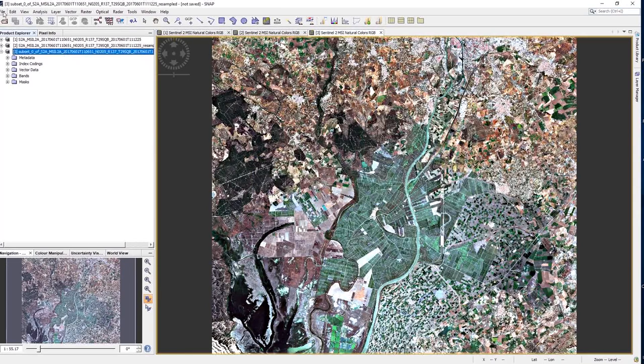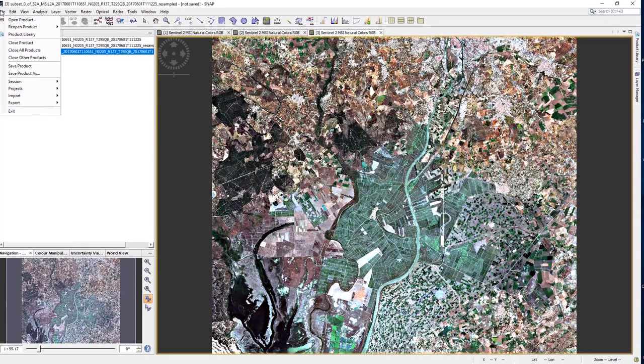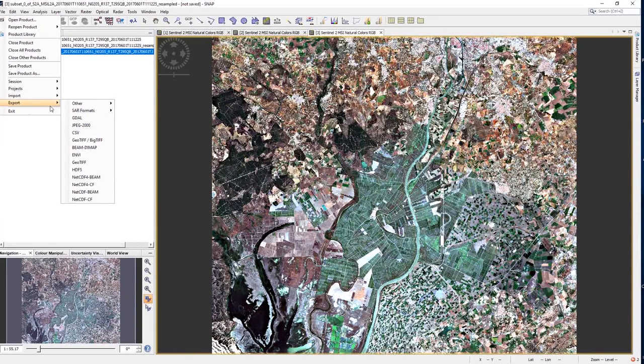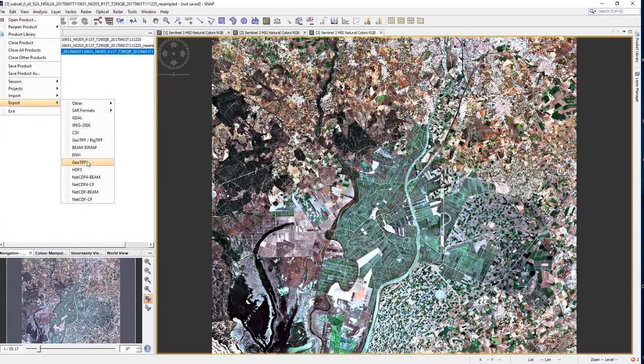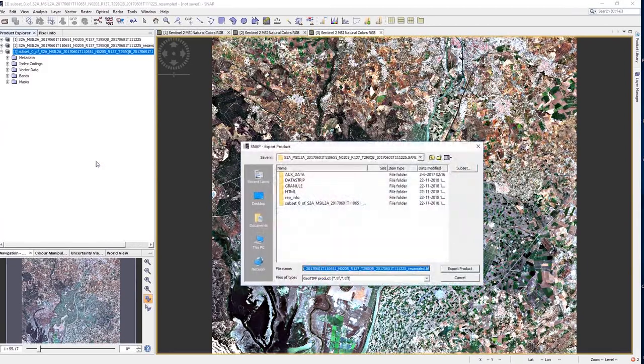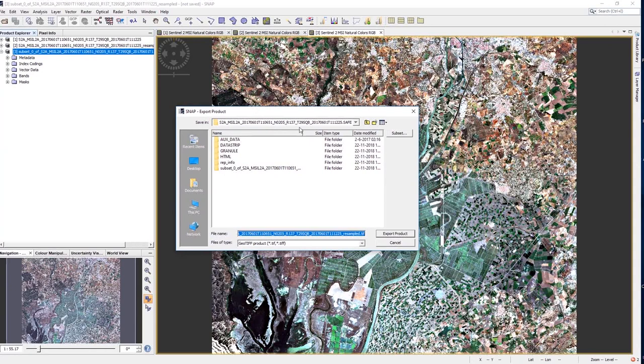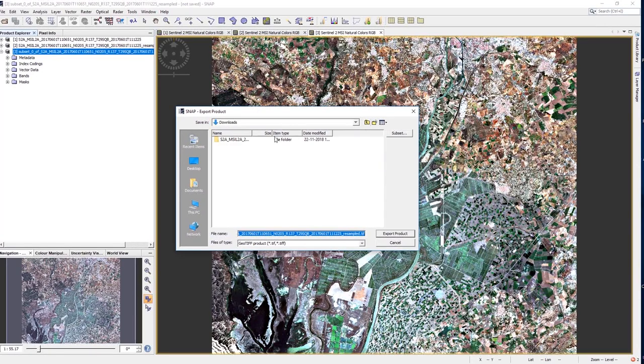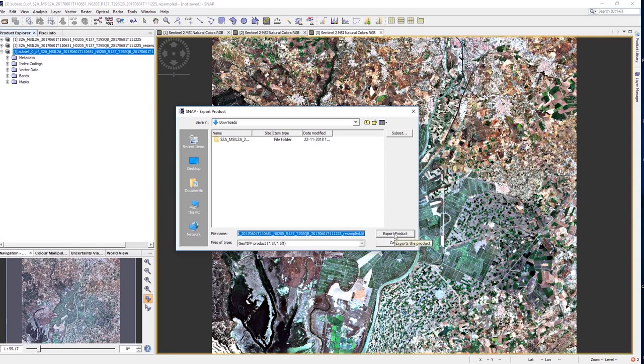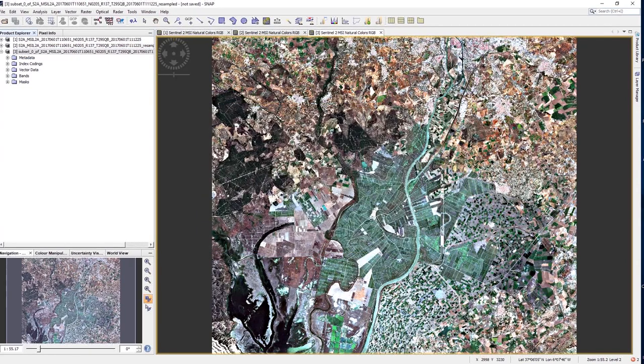The image is saved in DIM format by default. Finally, go to File, Export, Geotiff, and select a folder to export the new image. Now you are ready to work in ILWIS.